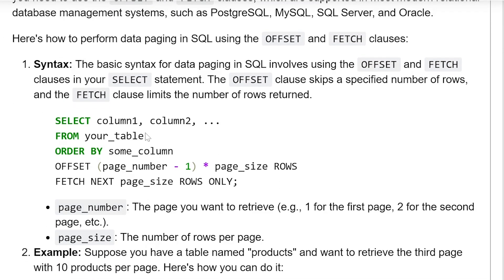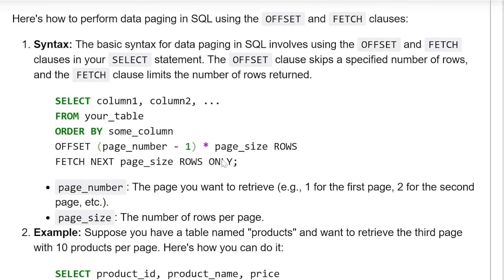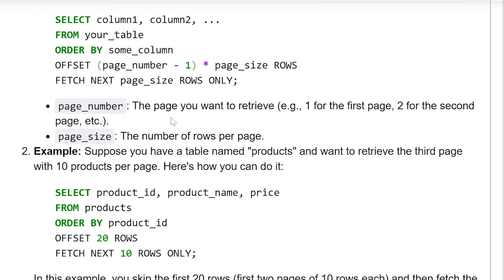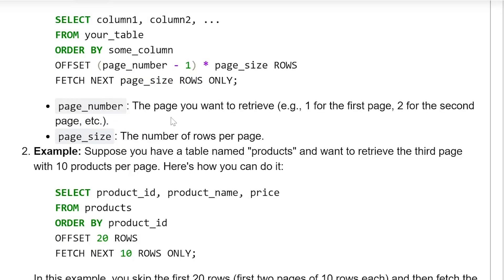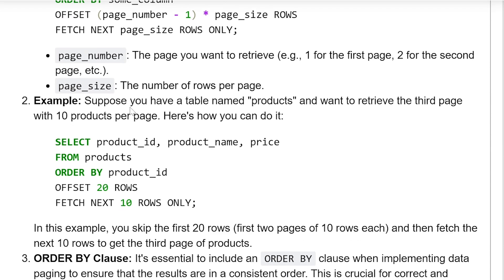SELECT column1, column2, etc. FROM your_table ORDER BY some_column OFFSET (page_number - 1) * page_size ROWS FETCH NEXT page_size ROWS ONLY. Here, page_number is the page you want to retrieve — for example, 1 for the first page, 2 for the second — and page_size is the number of rows per page.